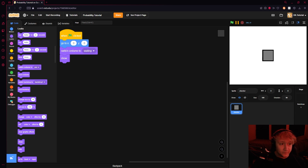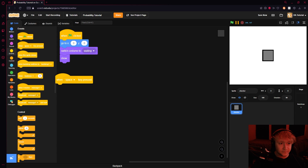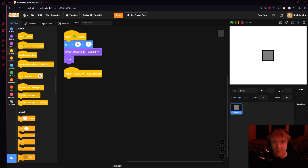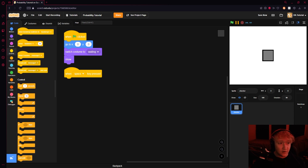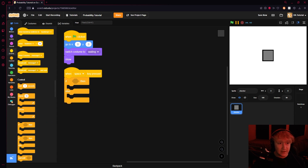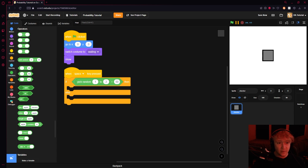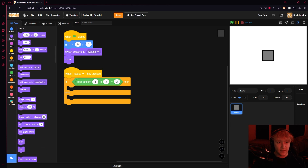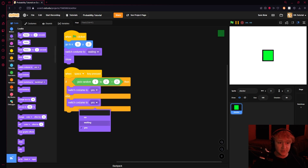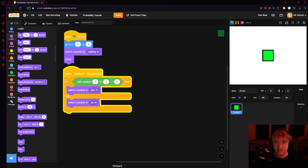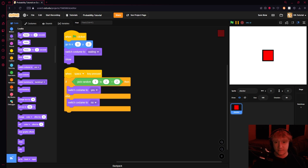Now let's work on actually setting up this probability system. Whenever key space is pressed, we want there to be a 50% chance for this square to turn green. All you do is: if pick random 1 of 2 equals 2, then switch costume to yes, else switch costume to no. Whenever you press space, you have that 50% chance.